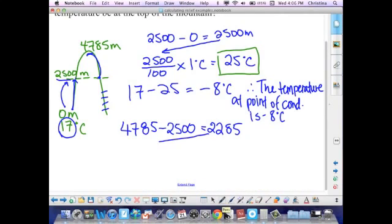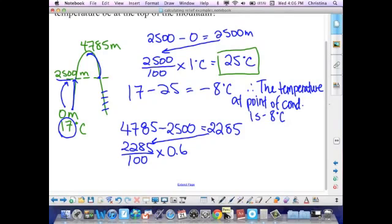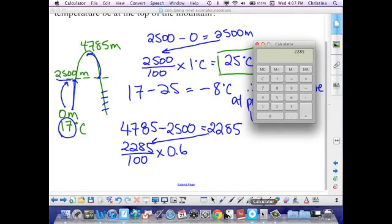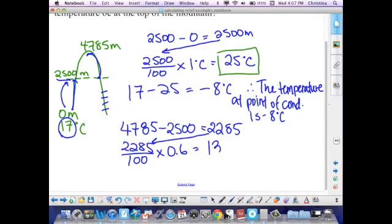I take that answer and do 2,285 divided by 100, this time multiplied by 0.6. We multiply by 0.6 because above the point of condensation, in wet air, the temperature drops at a rate of 0.6 degrees Celsius per 100 meters. So 2,285 divided by 100, times 0.6, gives me an answer of 13.71 degrees Celsius. I'm going to box that as well, just like the 25 at the top.